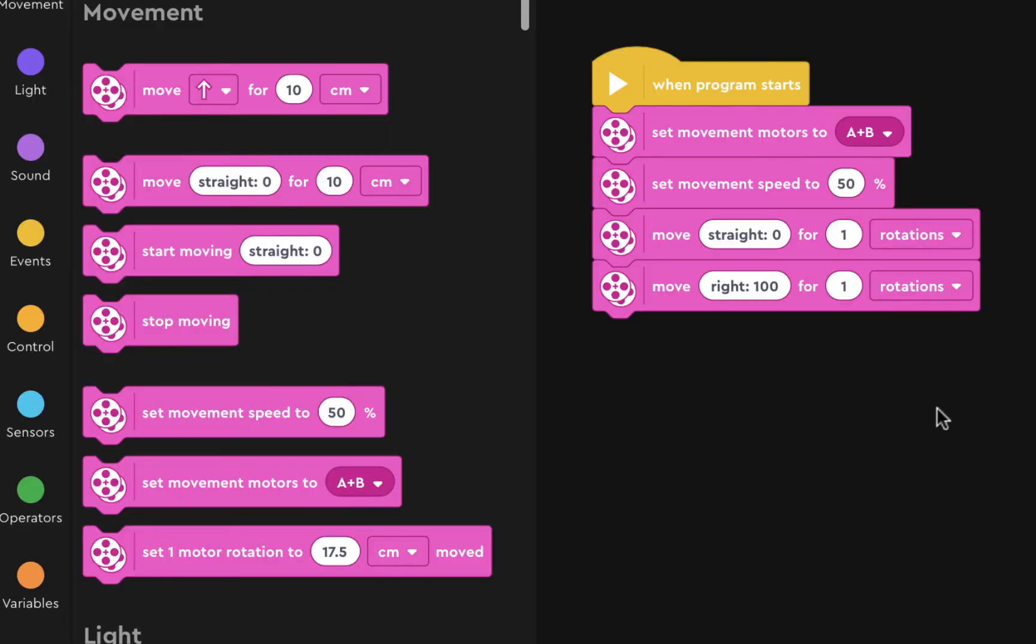All right so now I'd like you to play around with this code and figure out how to make the robot go forward and do an exact 180 degree turn.